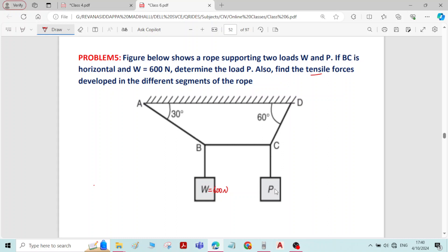We should also determine the magnitude of force P. What we can do is find the angles at both joints B and C, and if we apply Lamy's theorem we will be able to find the unknown forces. For that, we draw a horizontal and vertical at joint B, and do the same at joint C.